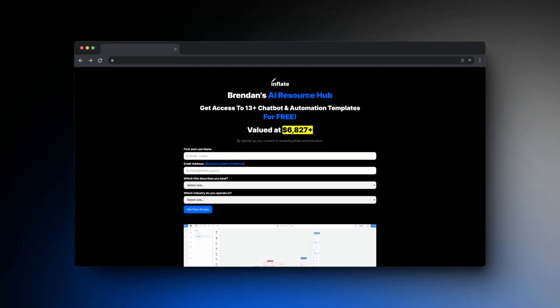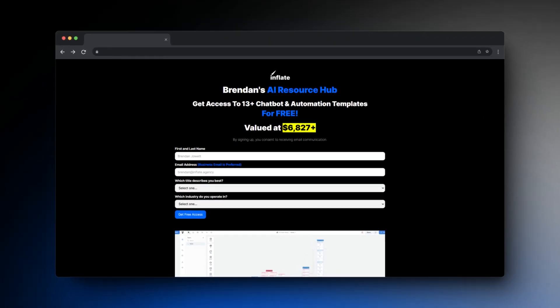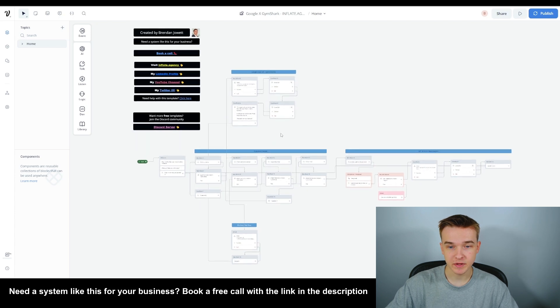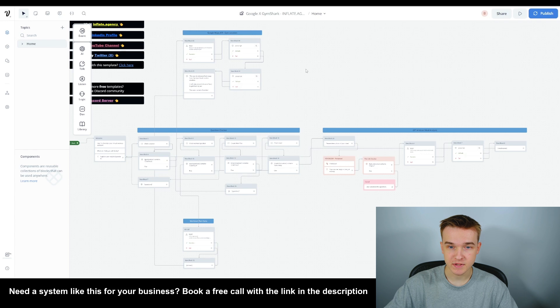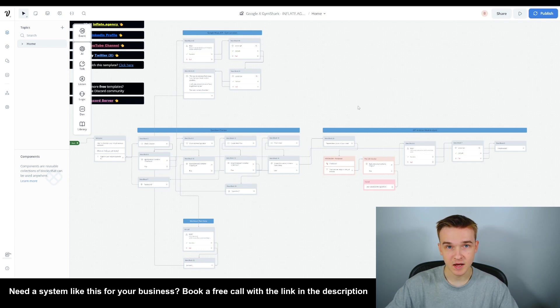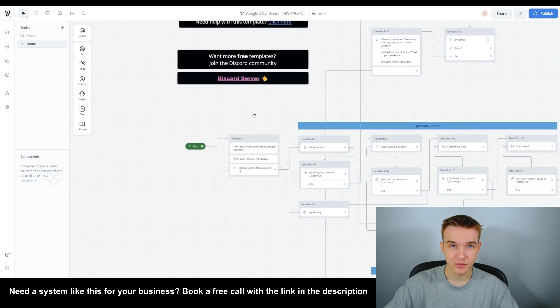If you watch until the end of this video, I'm going to show you exactly how you can get access to 13 plus chatbot and automation templates for completely free. This is the Voiceflow template that you're going to get access to, which essentially replicates the entire system that Google built out for Gymshark. This template includes the Google Maps API gym location, the workout plan data, as well as GPT-4 Vision meal analysis — something they didn't have, but I've added as an upgrade to the existing system.